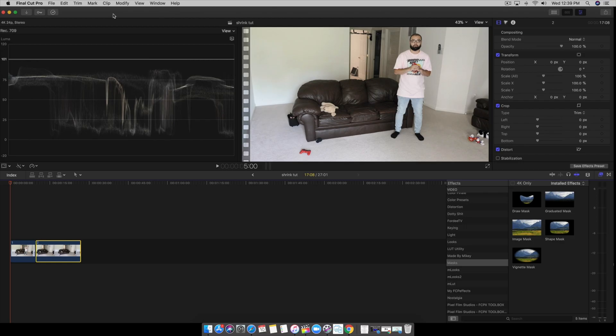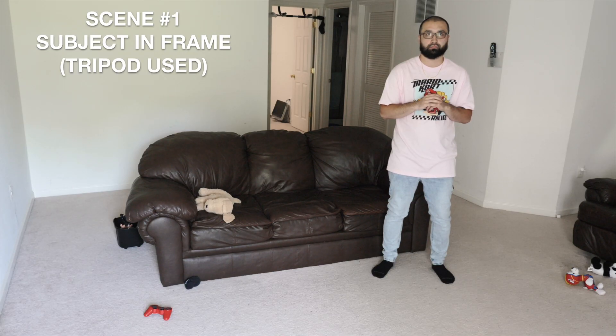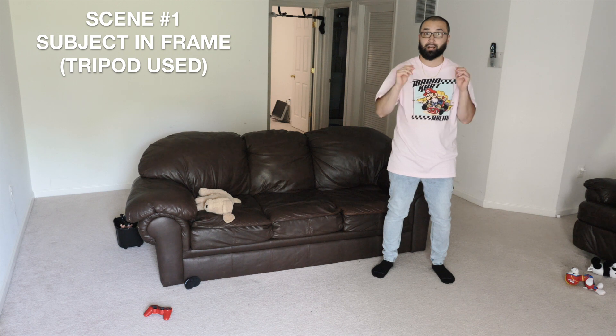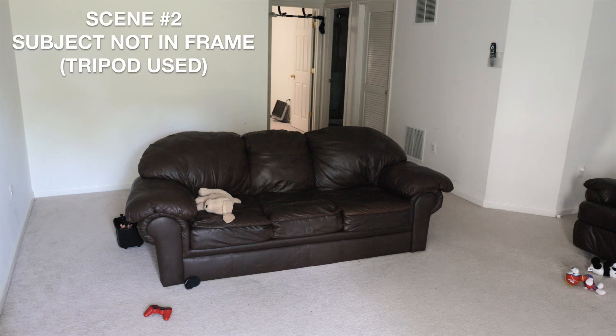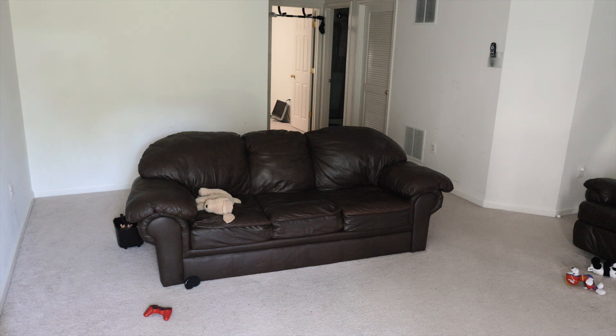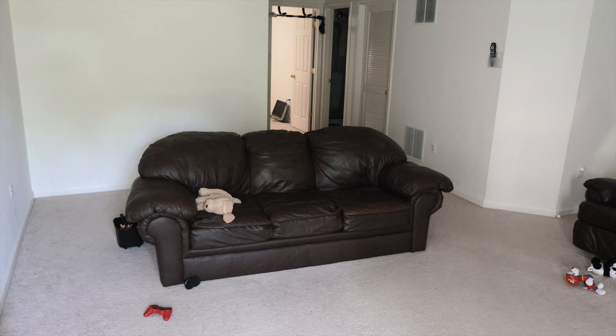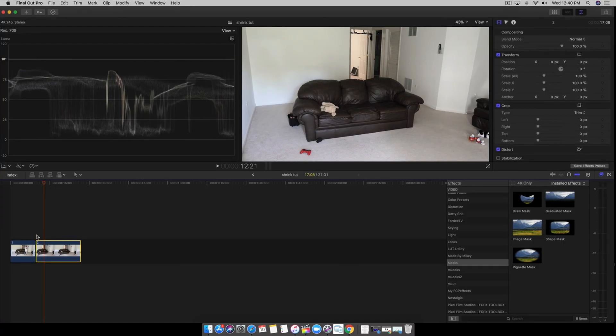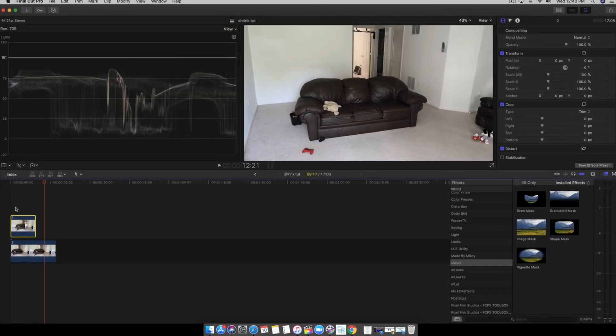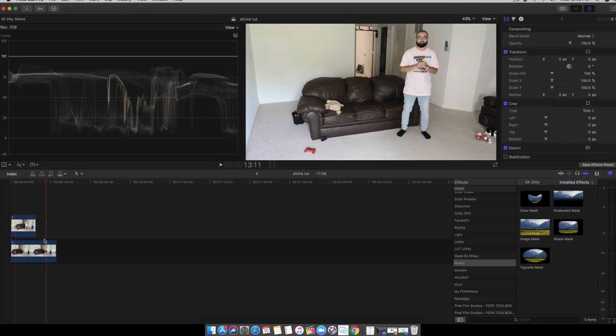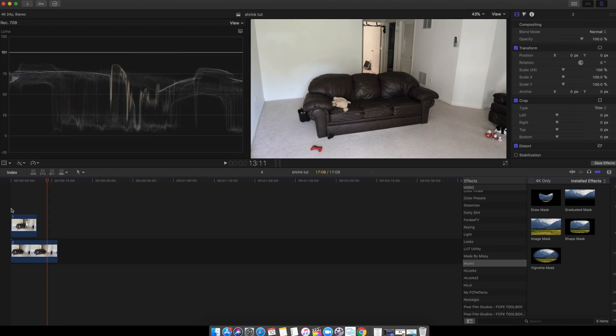Now here I am in our basement and I recorded two scenes. One where I'm actually in the frame and you're also going to want to film one playing scene with no one in it like so. Once you have those two scenes you put the one where you're in it on the top and the one where you're not on the bottom.